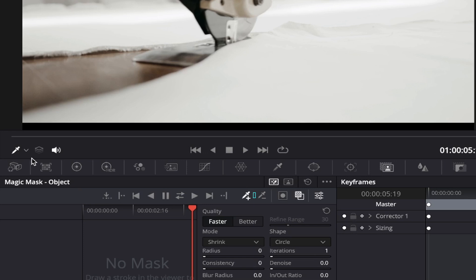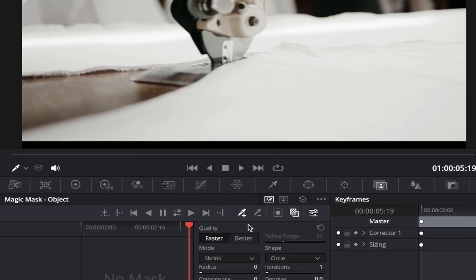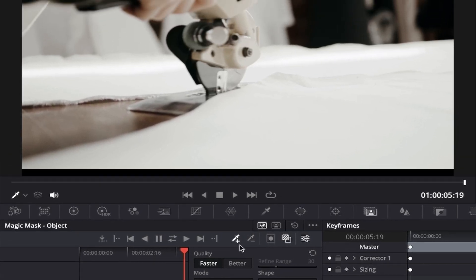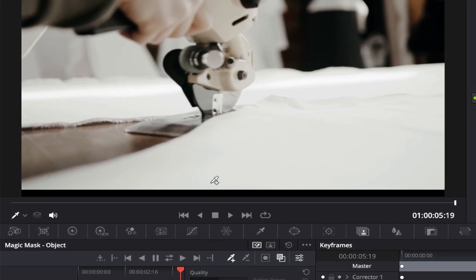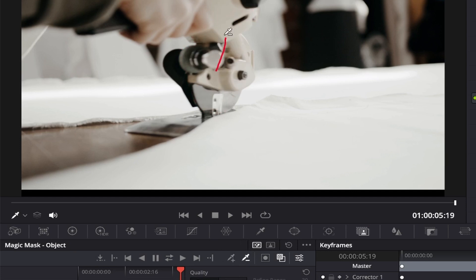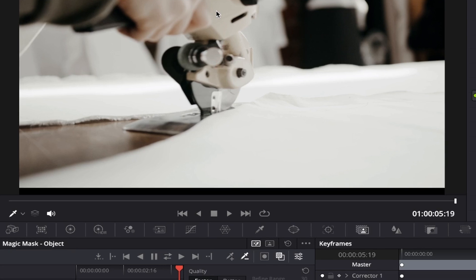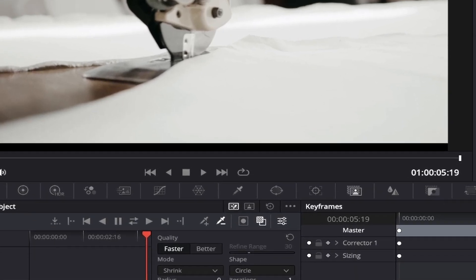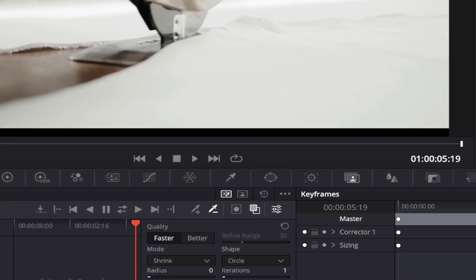If we come down to the two eyedropper qualifier tools right here, you'll see that there's one with a positive symbol beside it, which lets us add a selection to our mask, and there's also another one with a negative symbol beside it, which lets us subtract an area from our selection if the mask is selected more than our desired area. For now, we'll make sure the positive qualifier tool is selected.